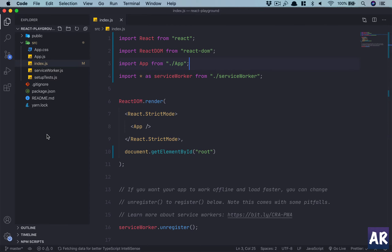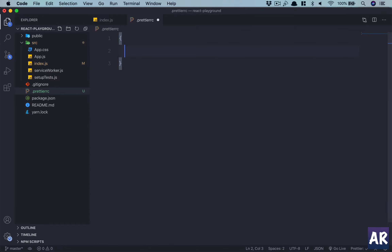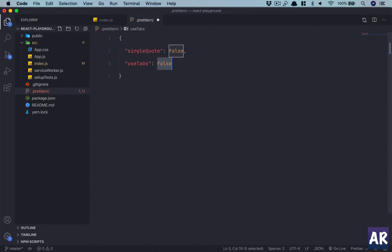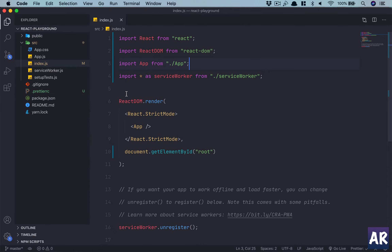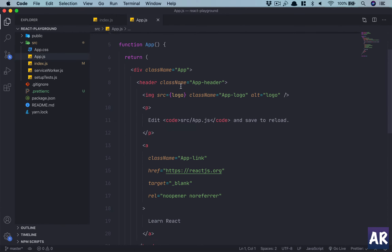One thing I definitely want to do is add a .prettierrc and define certain rules: single quote should be false (I use double quotes), use tabs, tab width is two, and semicolon is true. I have Prettier installed so these rules will be followed.